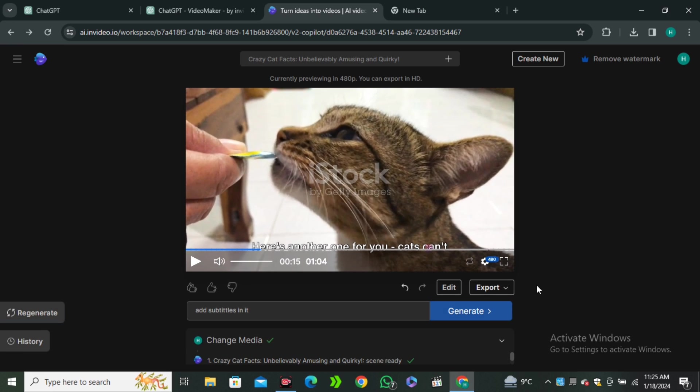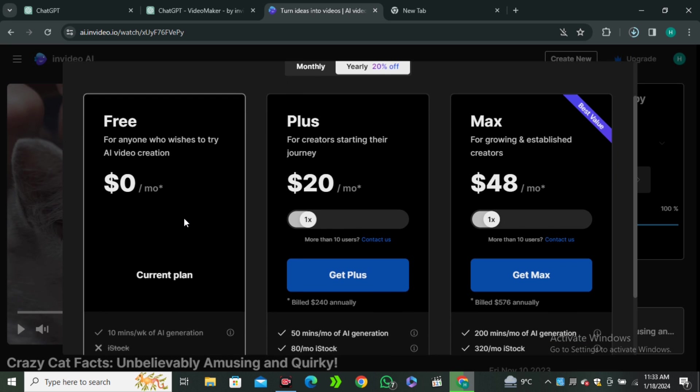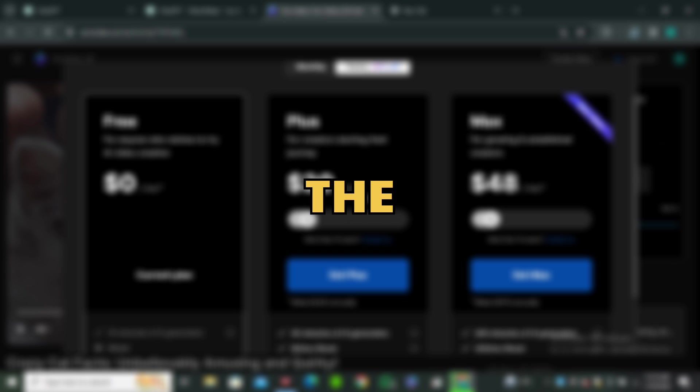But if you are satisfied with the results, simply hit export button. So, in the free plan, you will get the watermark on the video. But if you want to remove the watermark, you should have to purchase their premium plan that I highly recommend you to purchase because this is only $20 a month. That is value for money.